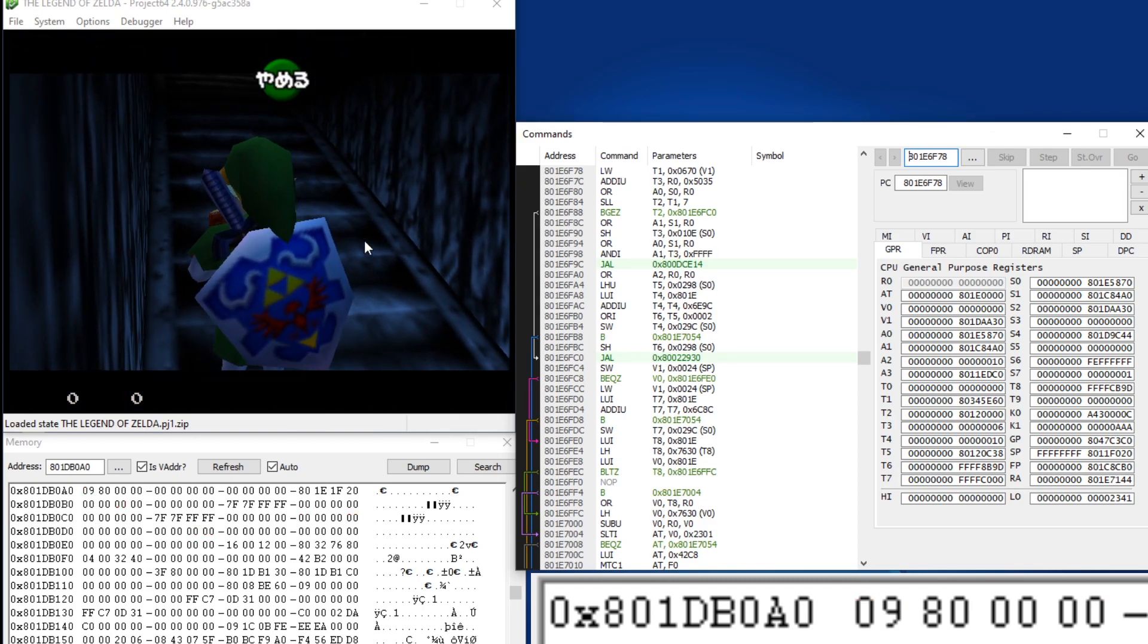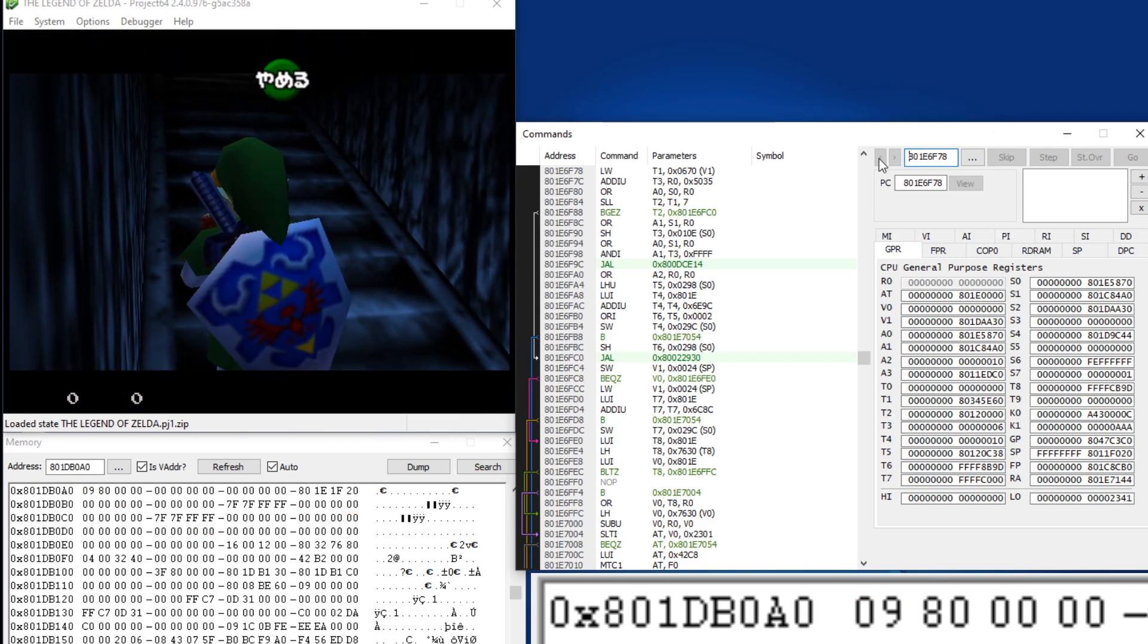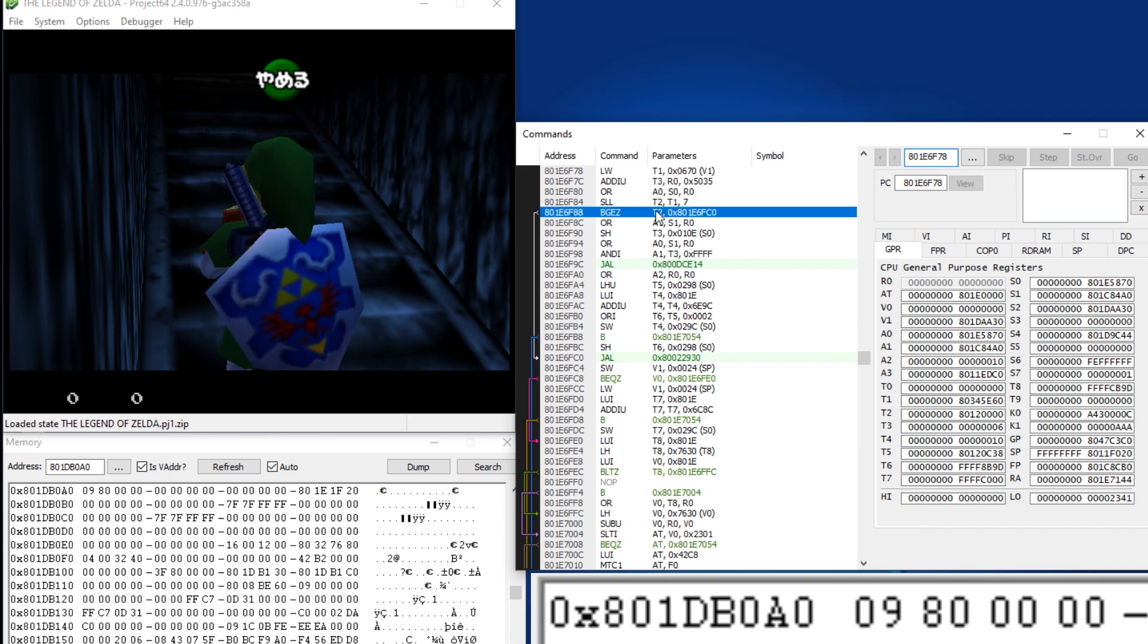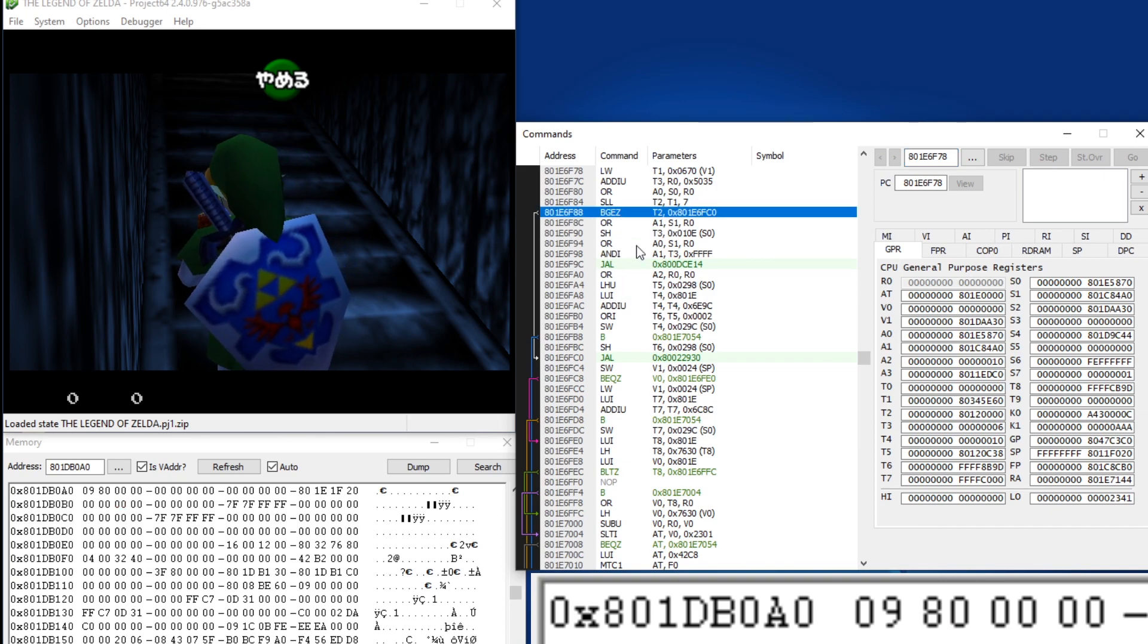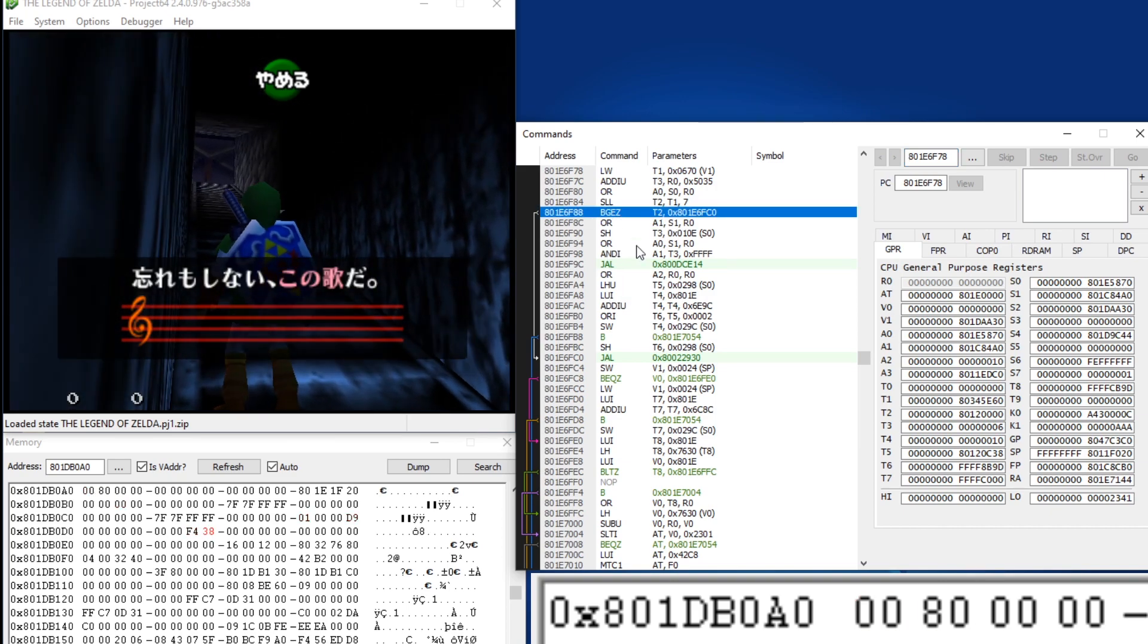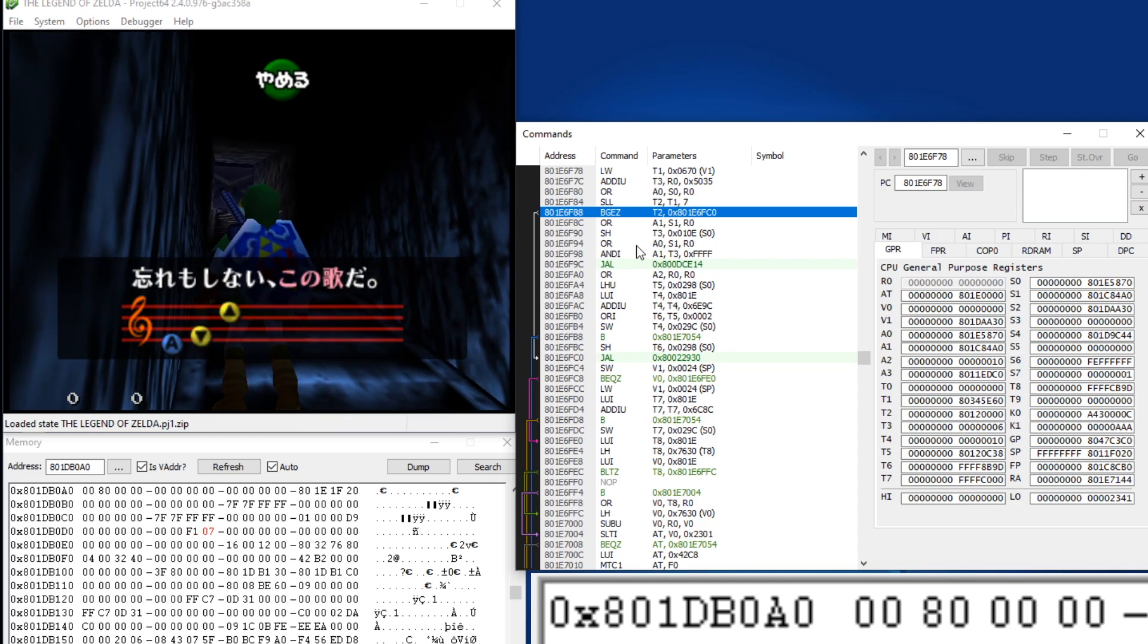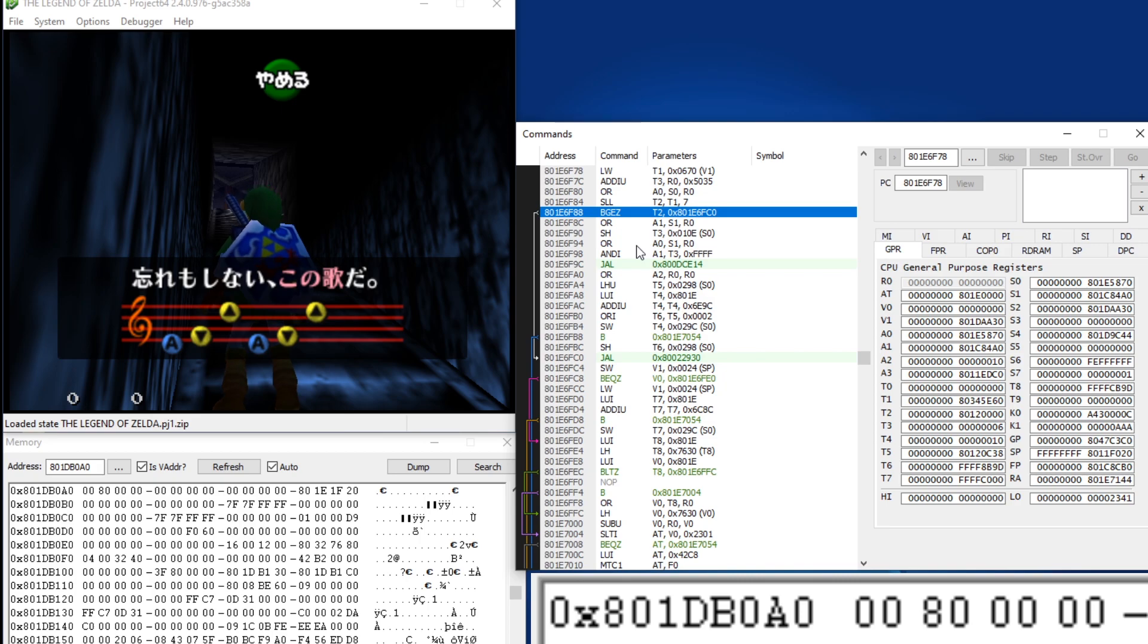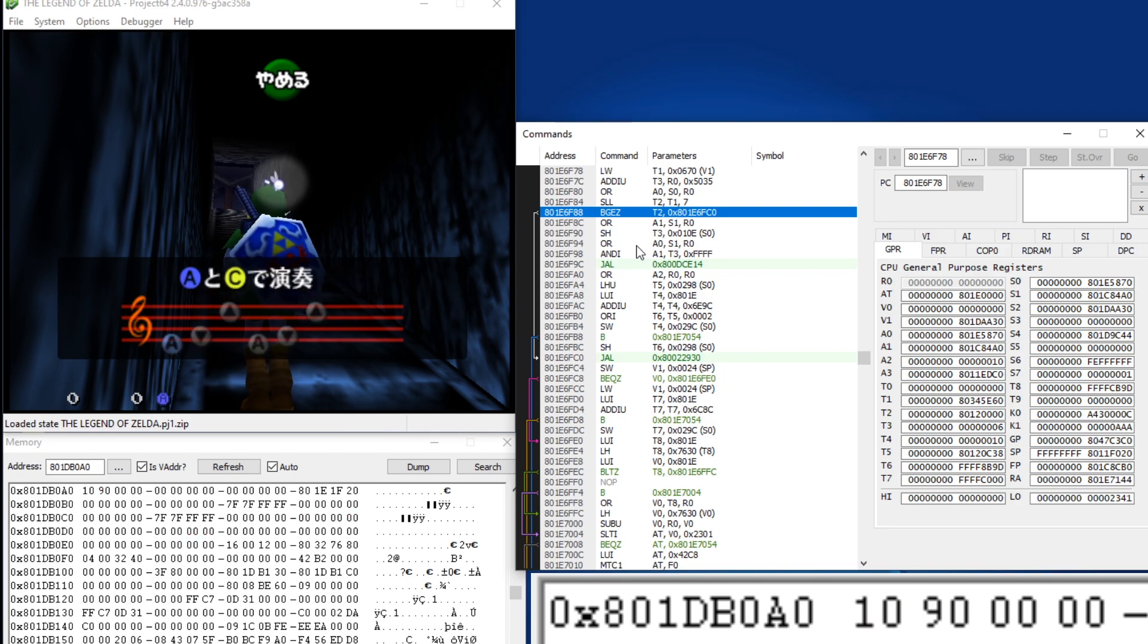And then when you cancel it, this check is passed and the code in here will run, and the cutscene will start. And then you can play Song of Storms and keep it.